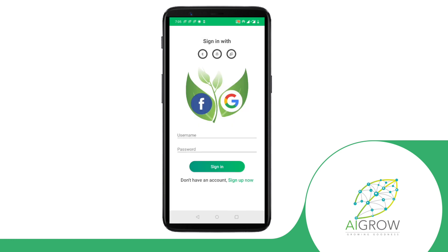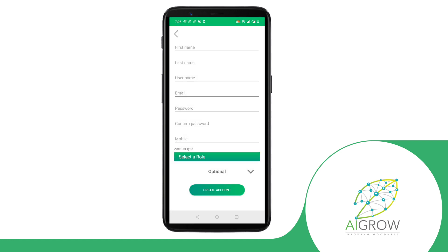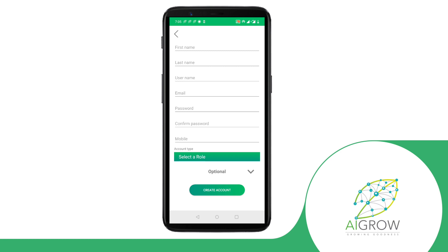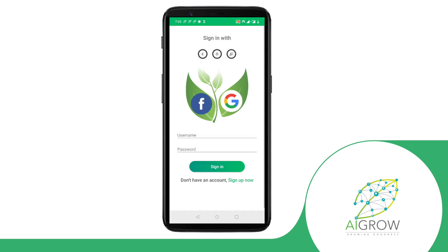This app has two main profiles. One is for the farmer who will sell agriculture products. The other is for the buyer who wants to buy agriculture products from the market.